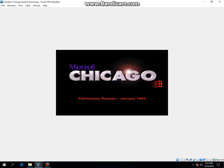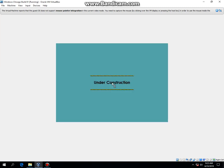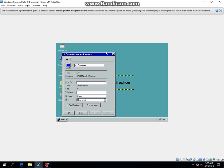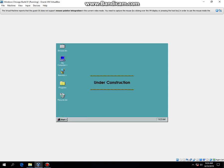It was released in January 1994 and it's a preliminary release. There you go. You have successfully installed Windows Chicago Build 81.